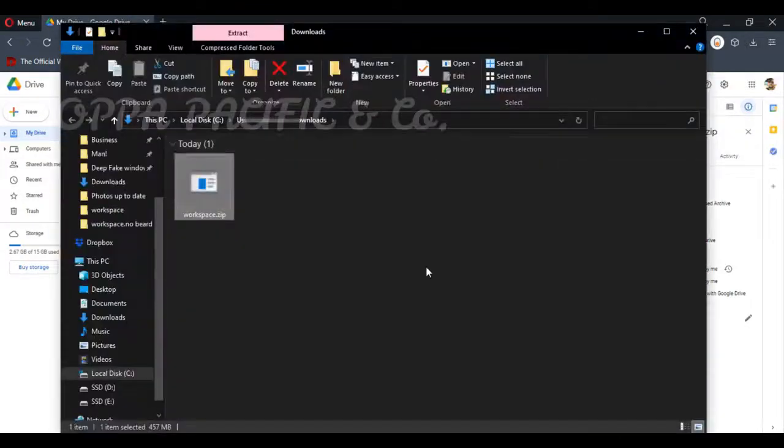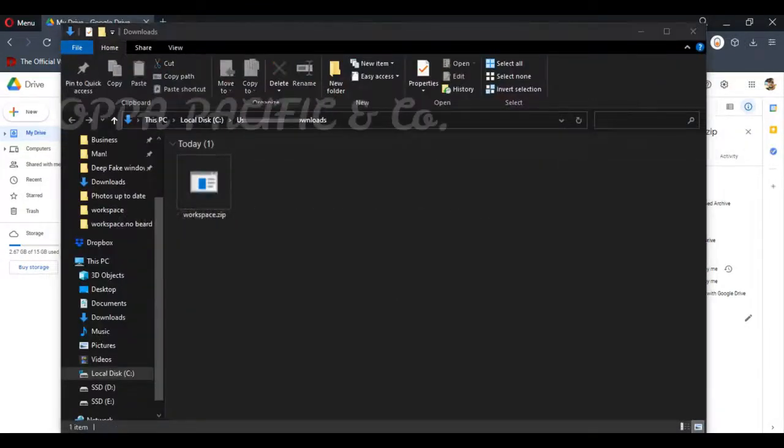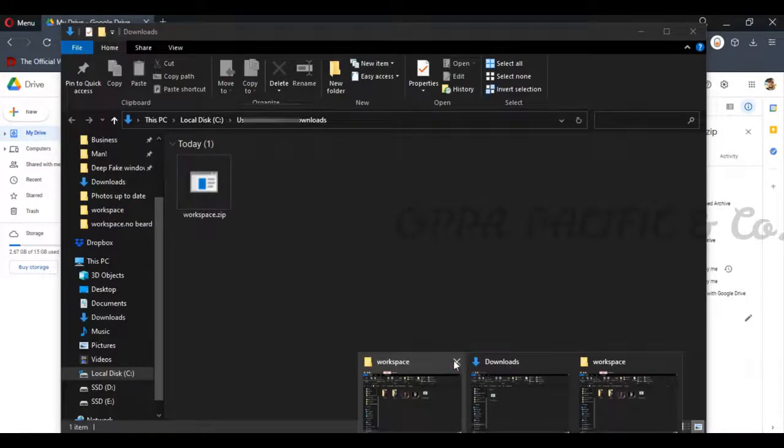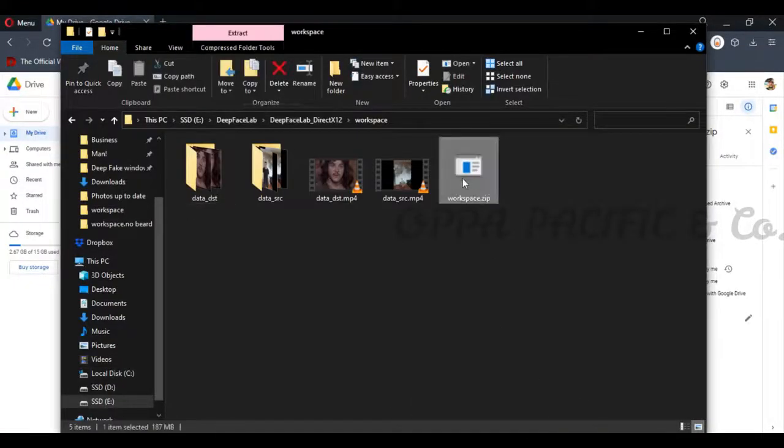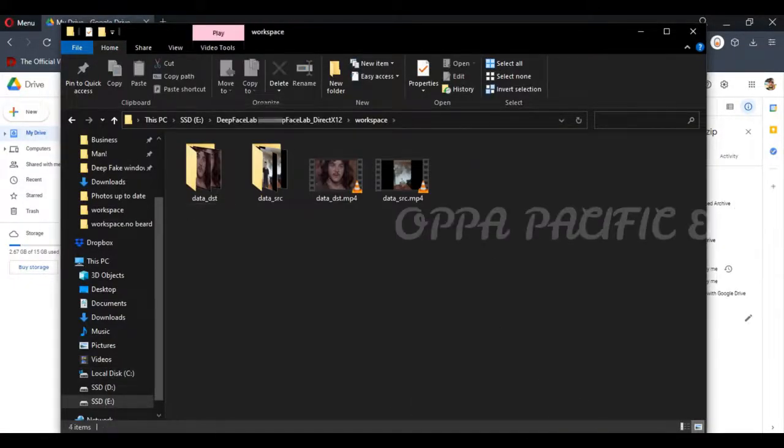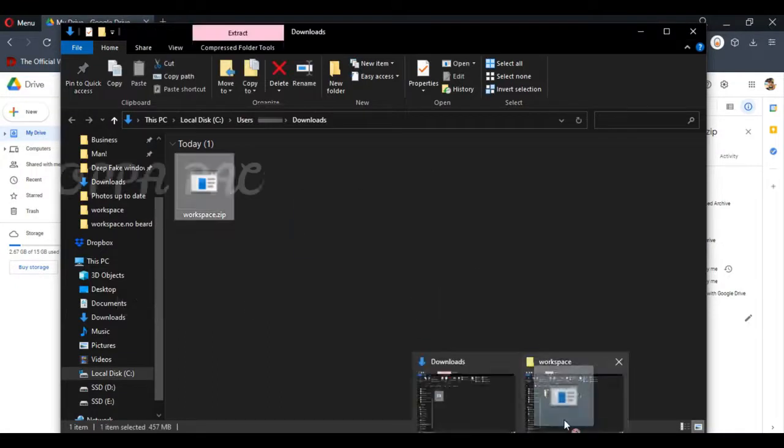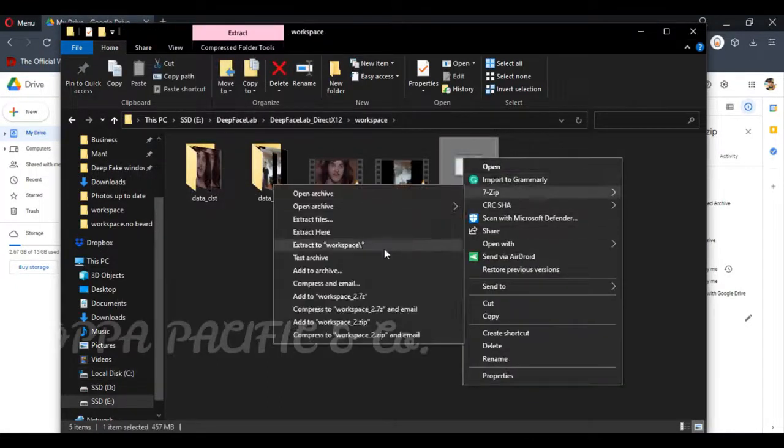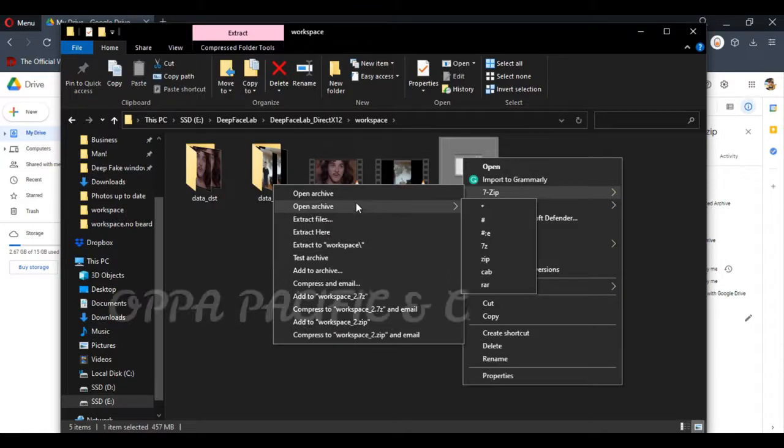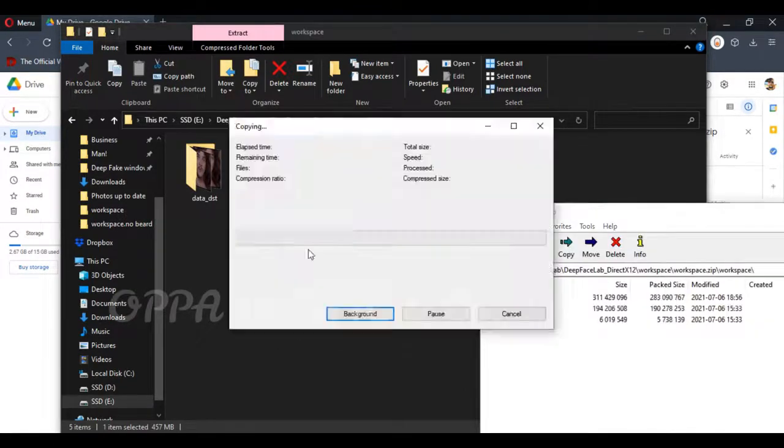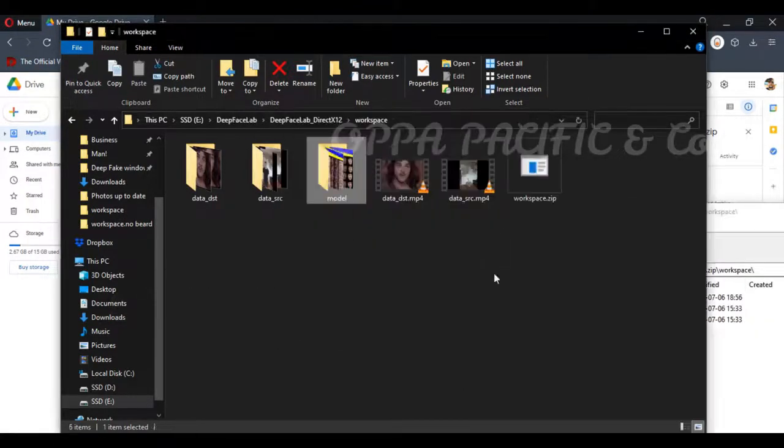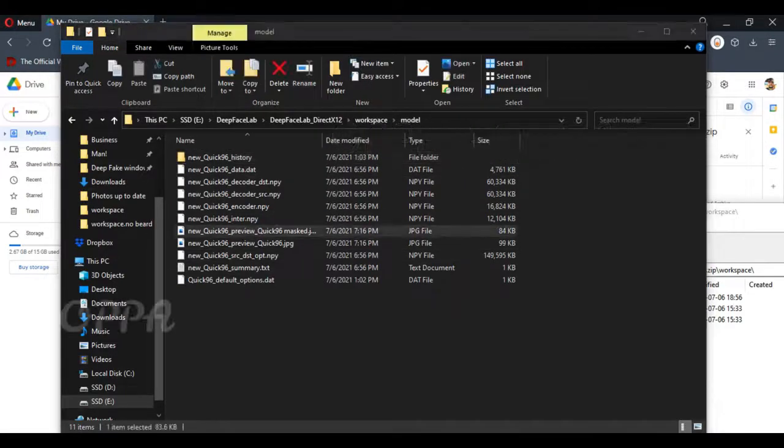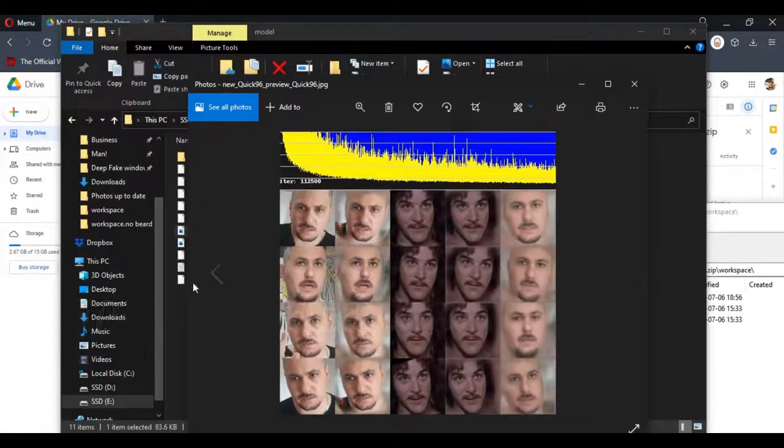After the workspace.zip file has been downloaded, we can decompress it. You can delete all the zip file and we will take out of the file the model folder and paste it to our workspace folder. You can click on the image file and take a look also at the learning results.